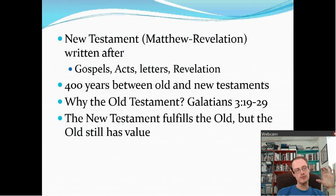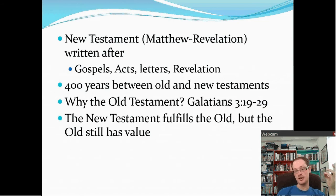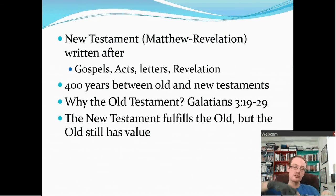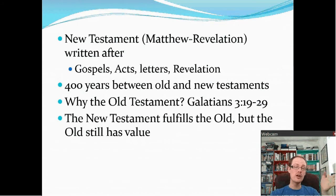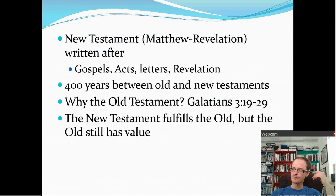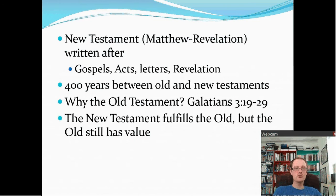The New Testament consists of the books from Matthew through Revelation and was written after Jesus. It consists of the Gospels — Matthew, Mark, Luke, and John — then the book of Acts, then letters such as Romans and 1 Corinthians, which were letters that Paul and others wrote to different churches, and then the book of Revelation. There are 400 years between when the last book of the Old Testament and the first book of the New Testament were written. The New Testament fulfills the Old, but the Old still has value.